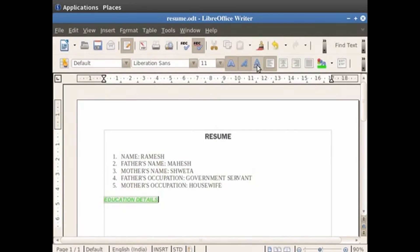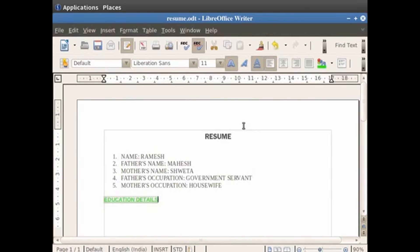In order to keep the heading bold and underlined, deselect the italic option by clicking on it again and keep the other two options selected. Hence the heading is now bold as well as underlined.